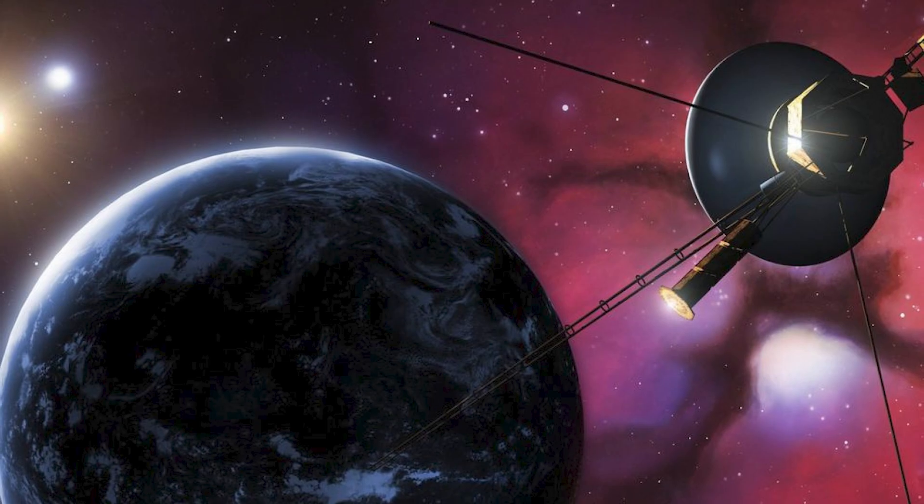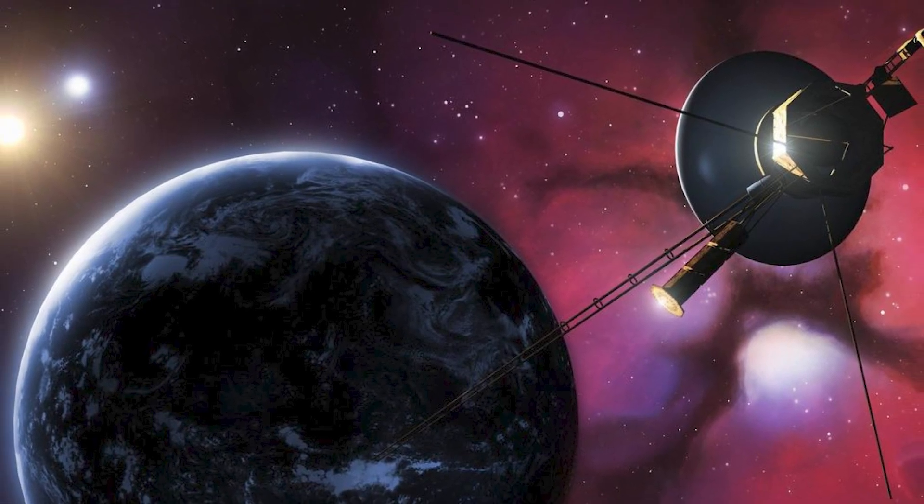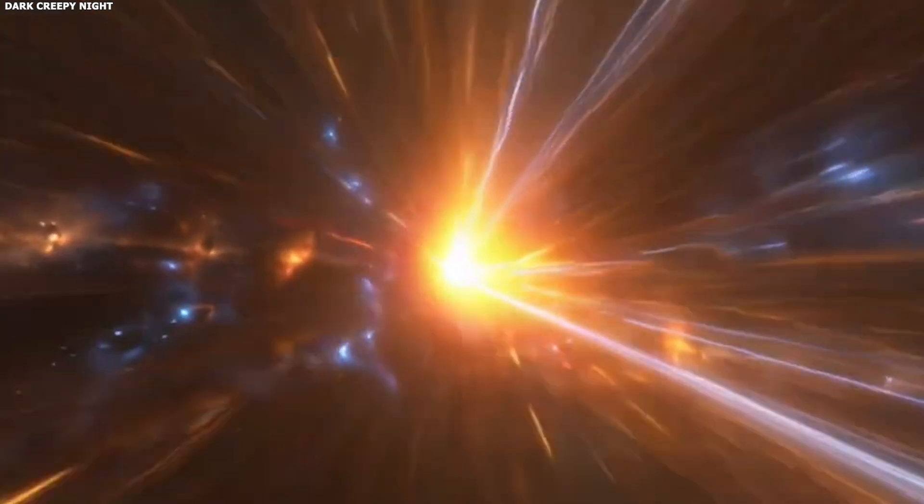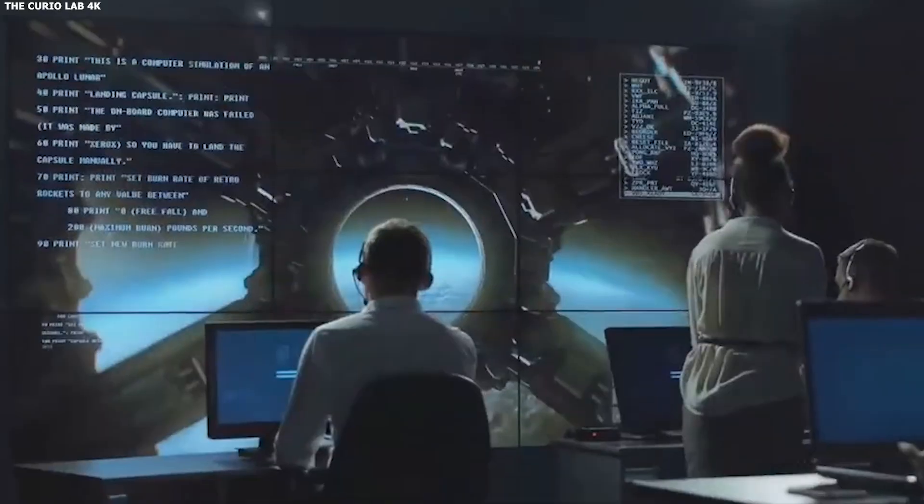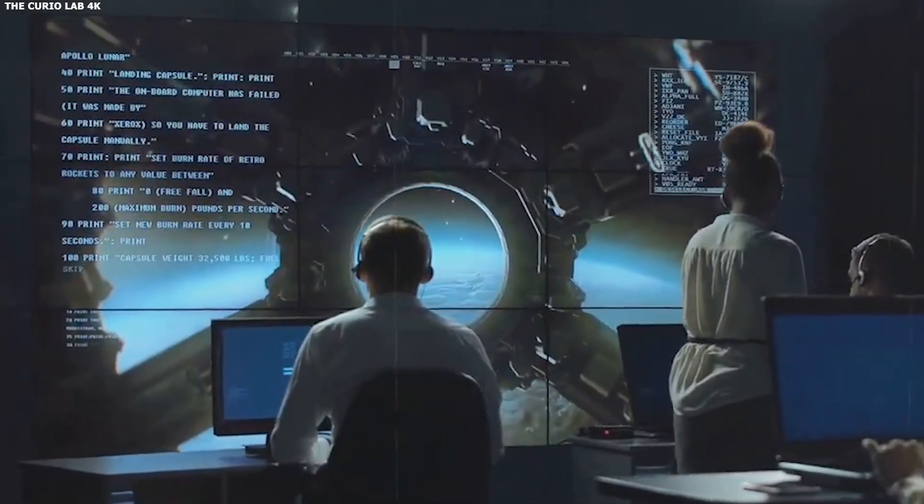After it passed Neptune in 1989, Voyager 2 crossed the heliosphere, which is the bubble of space shaped by the Sun's influence, and moved into the interstellar medium.